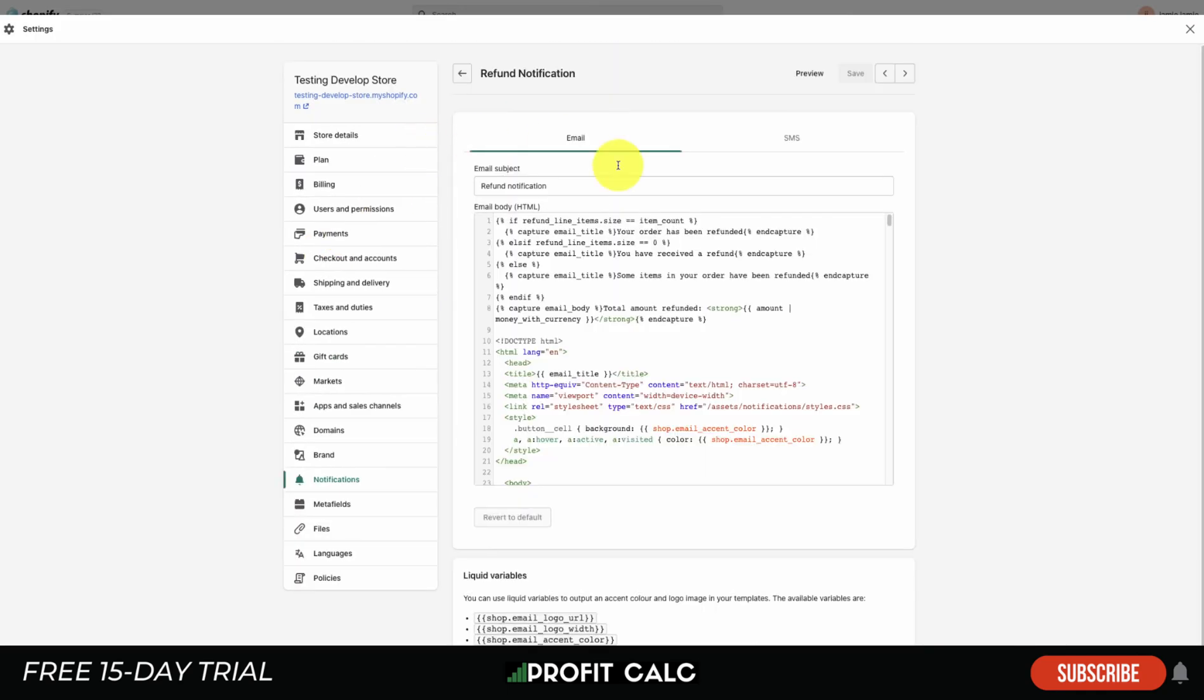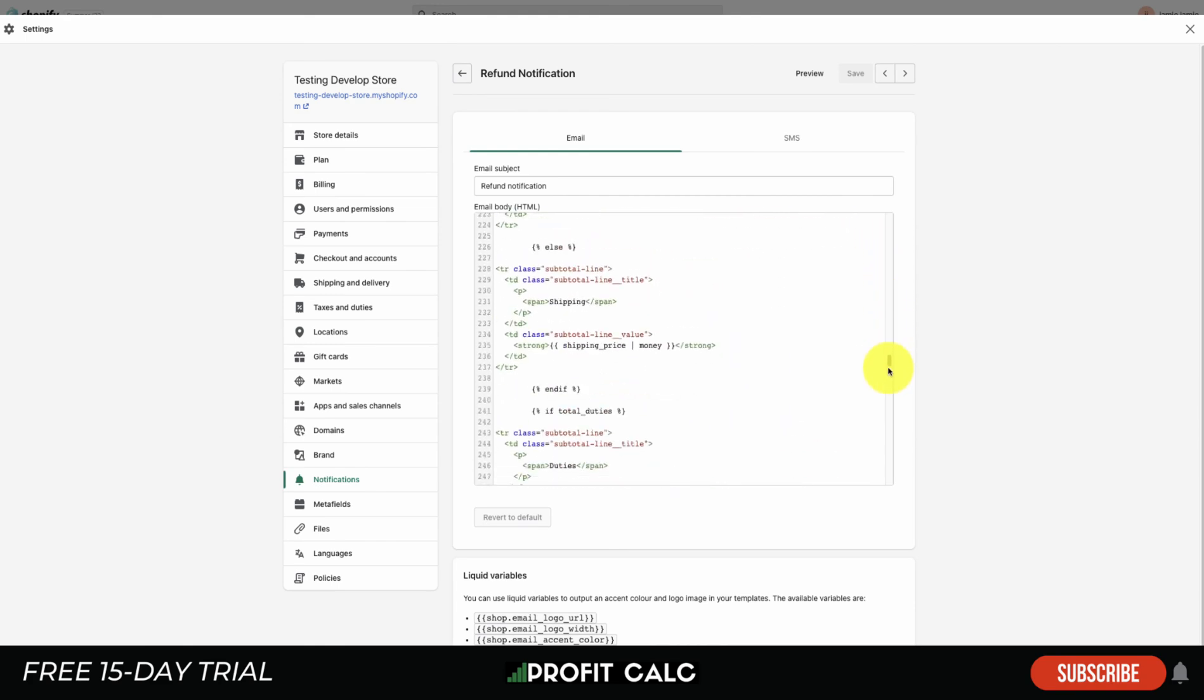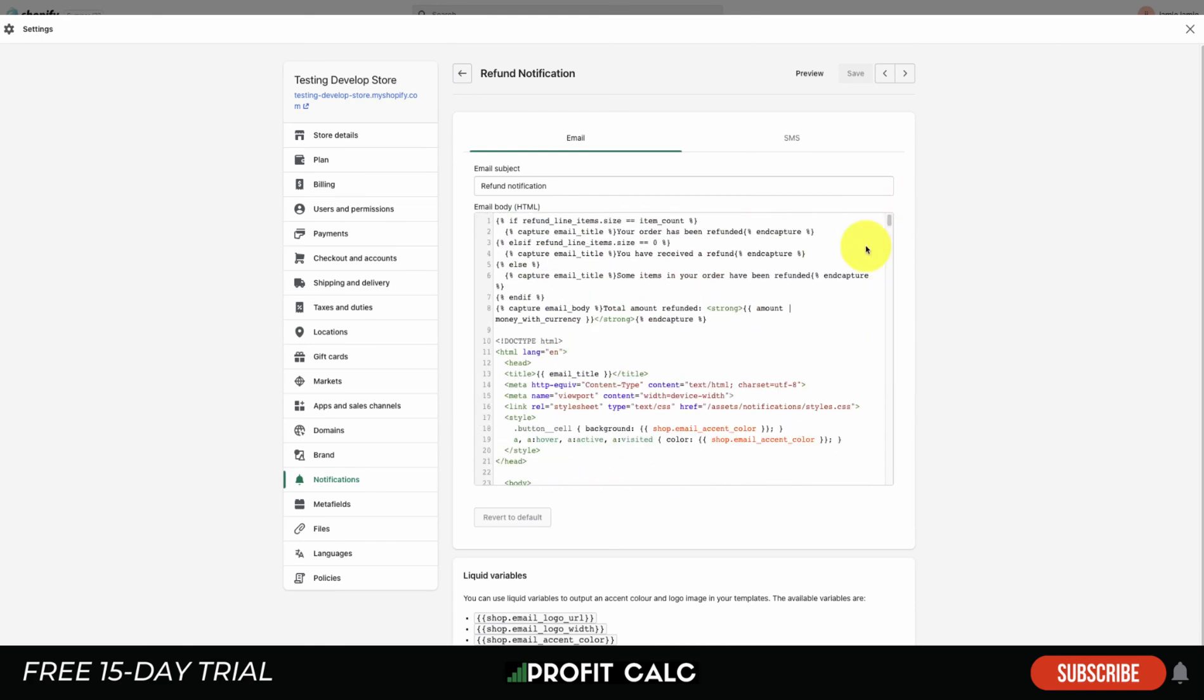We can go through and actually edit the language. If you have the knowledge, you can edit the variables and the styling as well on how each of these are organized. If you do end up making any mistakes, you can just revert it to the default.